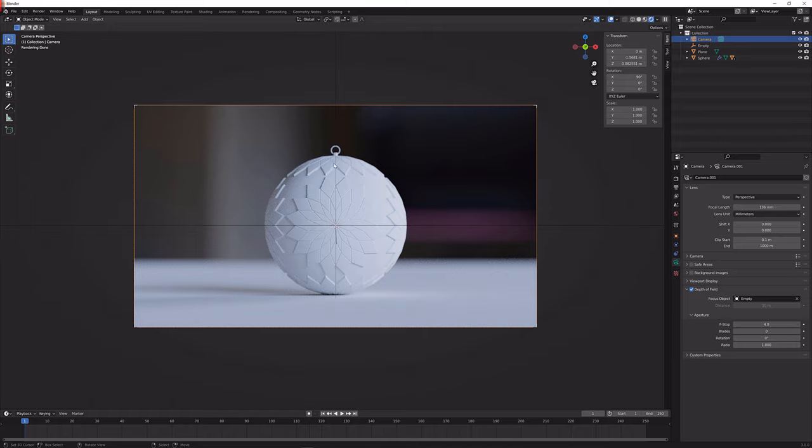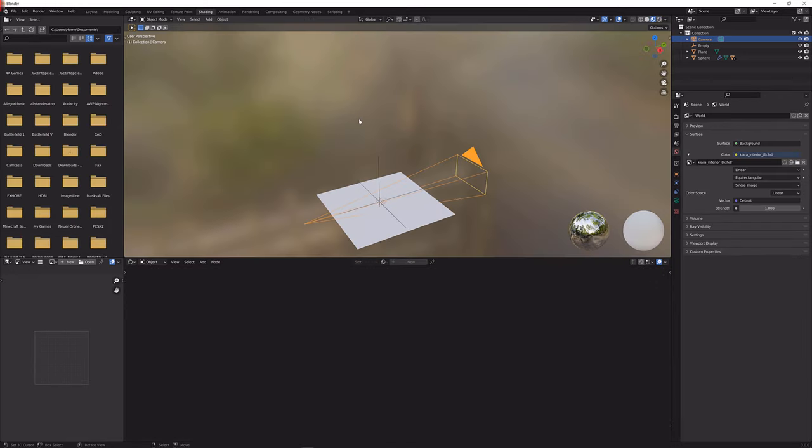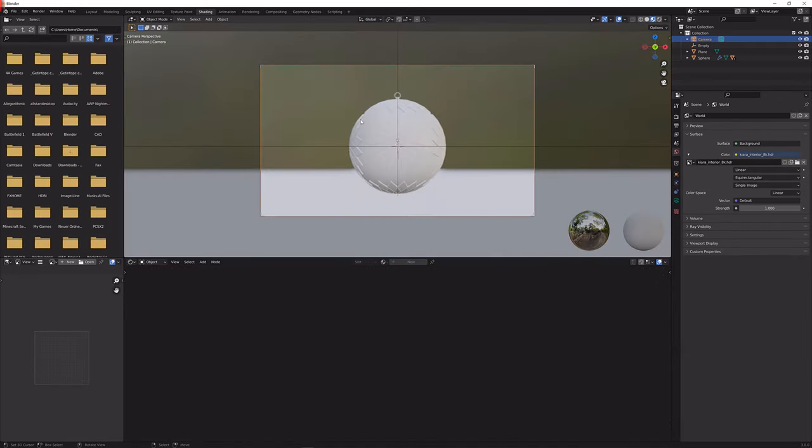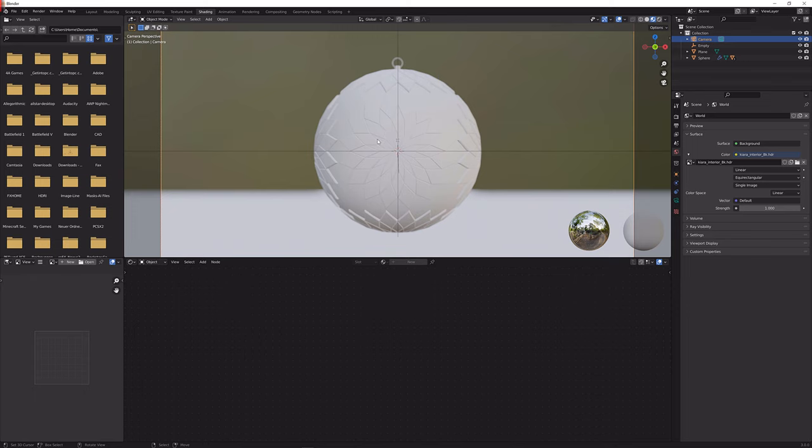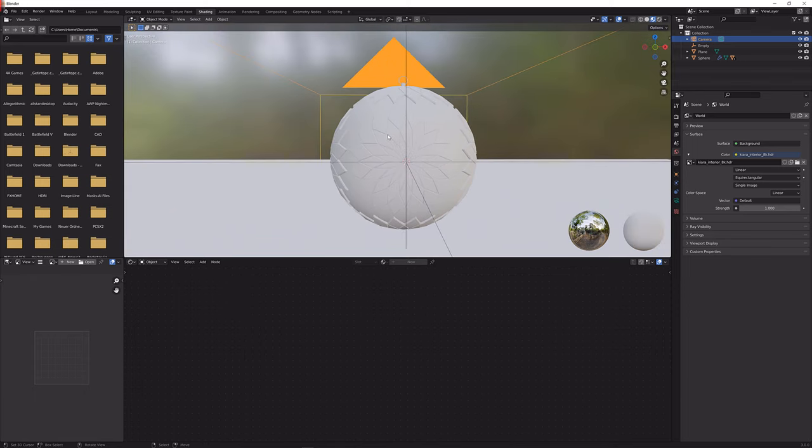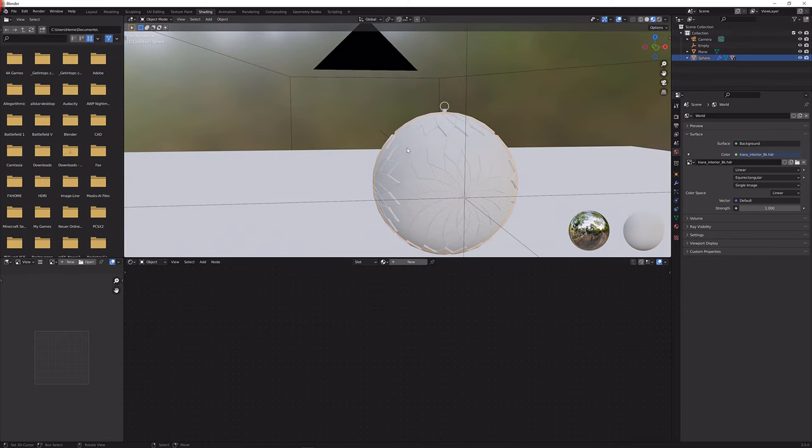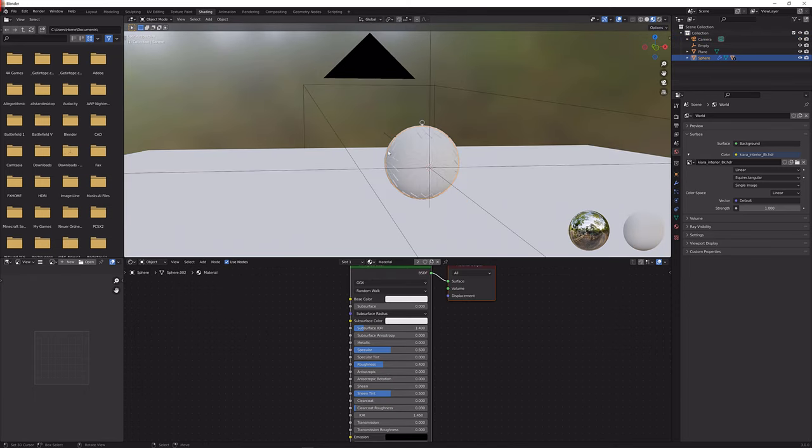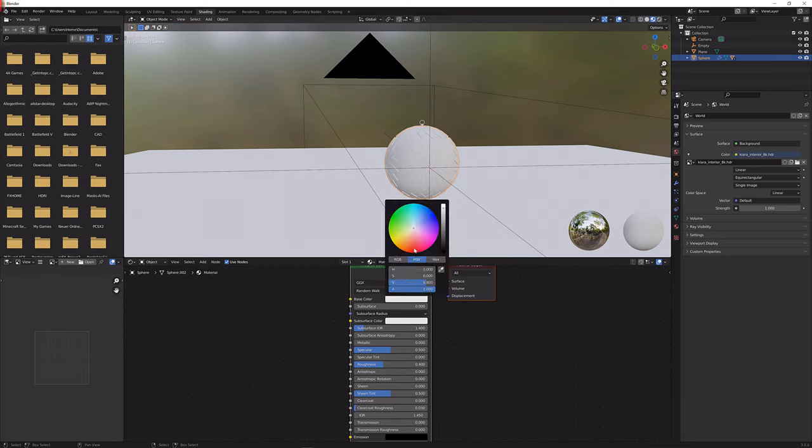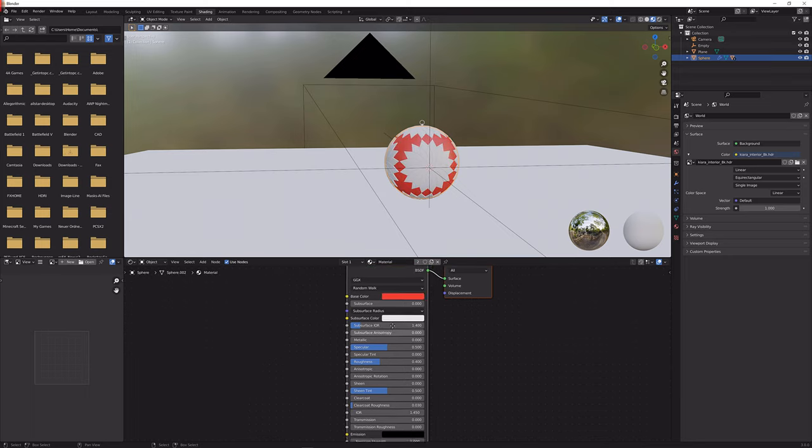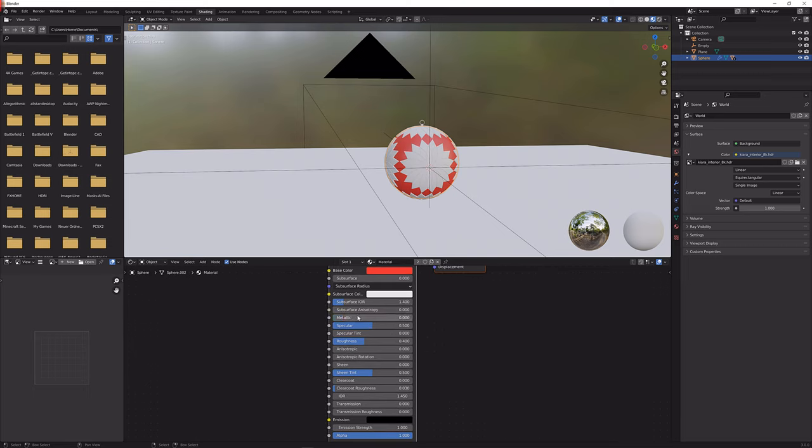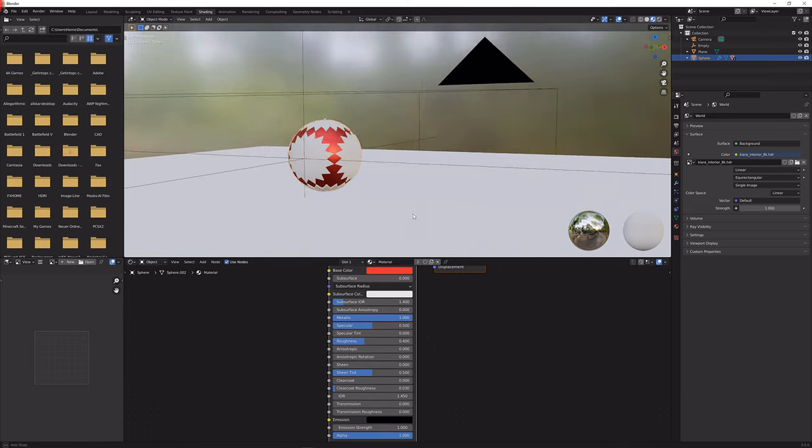So next up what we're going to do is go to the shading view or the shading tab and now what I'm going to do is give this here a basic material. I'm going to give it a red color something like this, doesn't have to be precise, and bump up the metallic to 1.